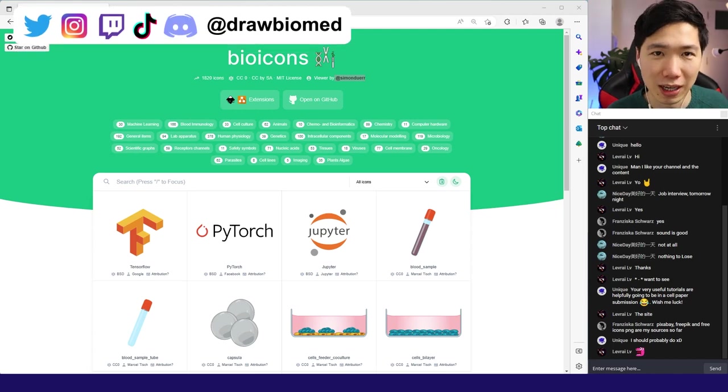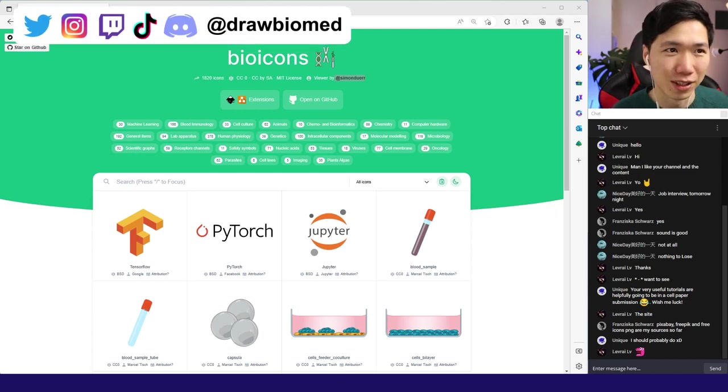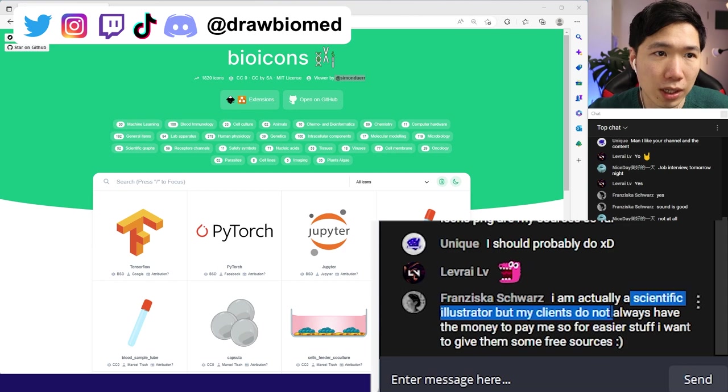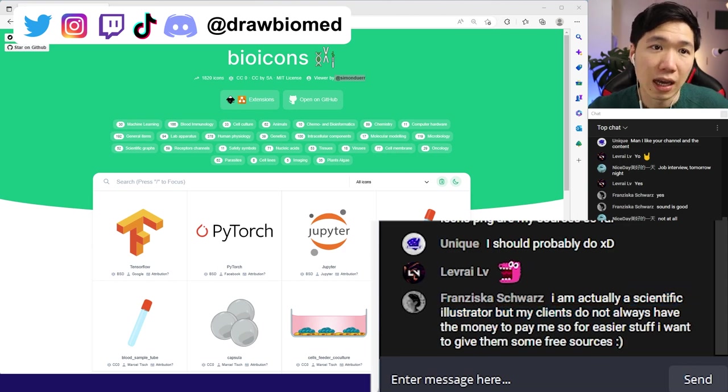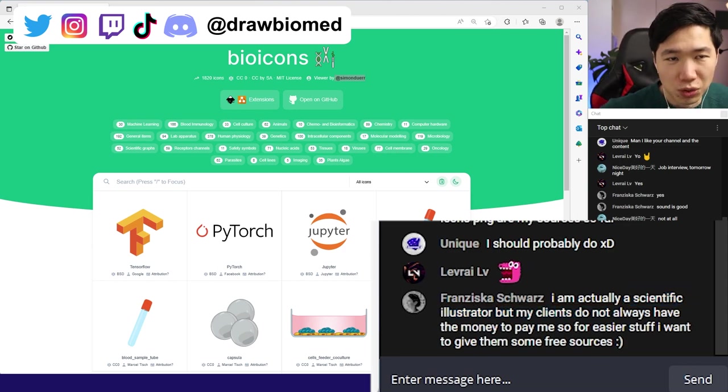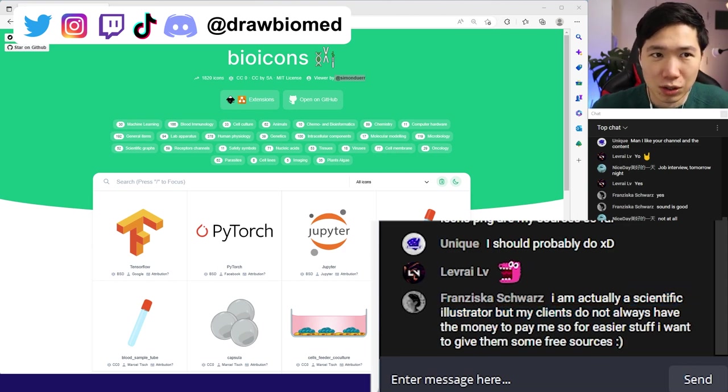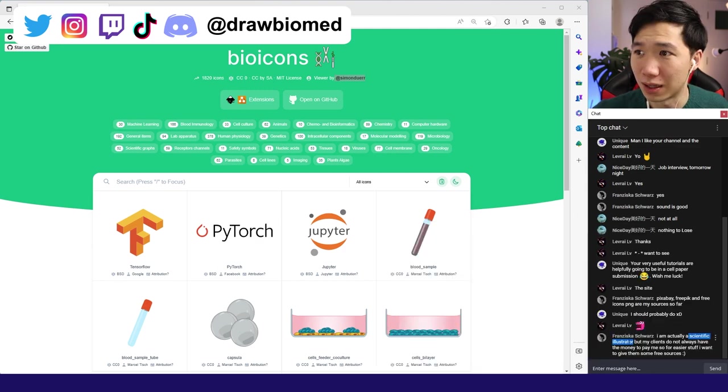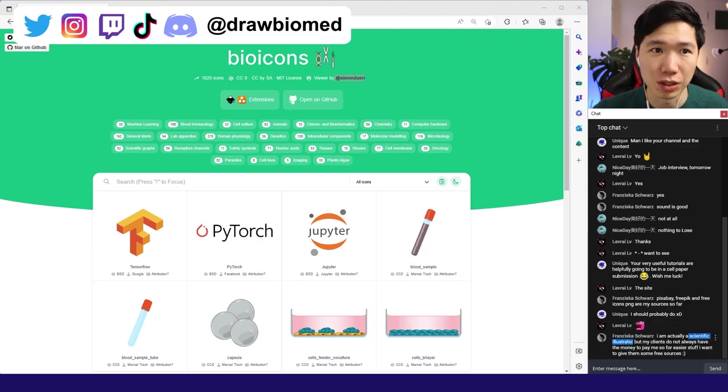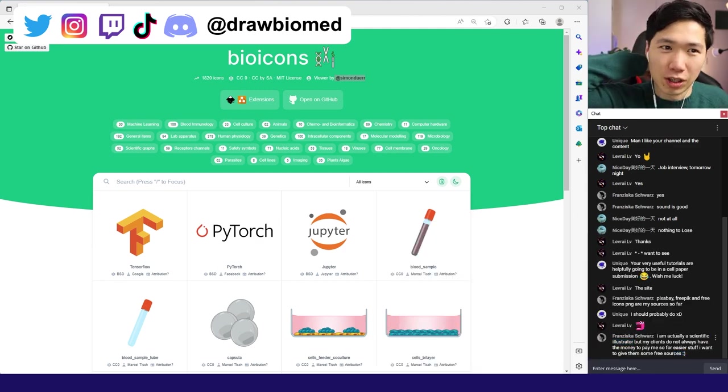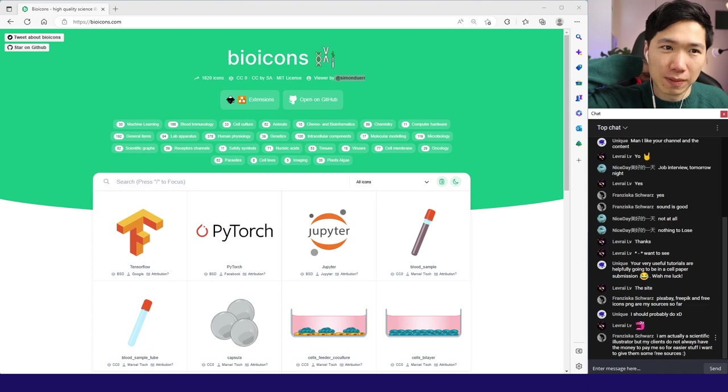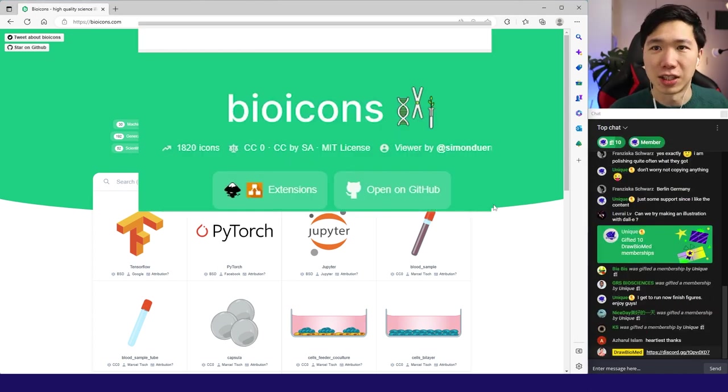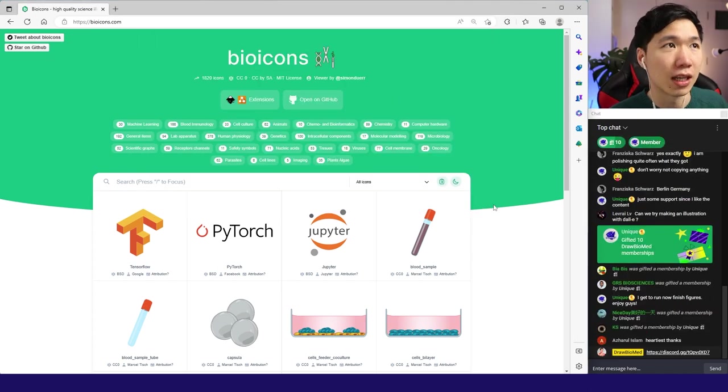I know a lot of you guys have been asking me about free illustrations online. Clients do not always have the money to pay me. Yeah, that can happen. If you also work as a scientific illustrator, you can see the budget for scientific research is not the best compared to corporations. Free resources are always great.